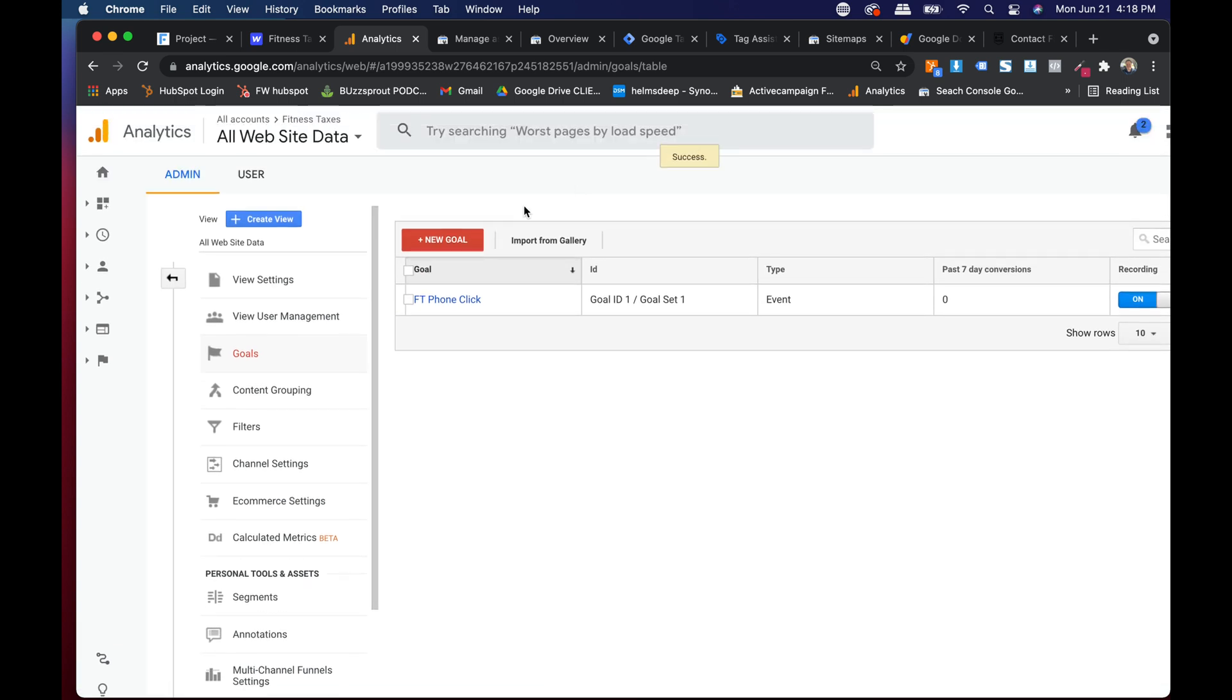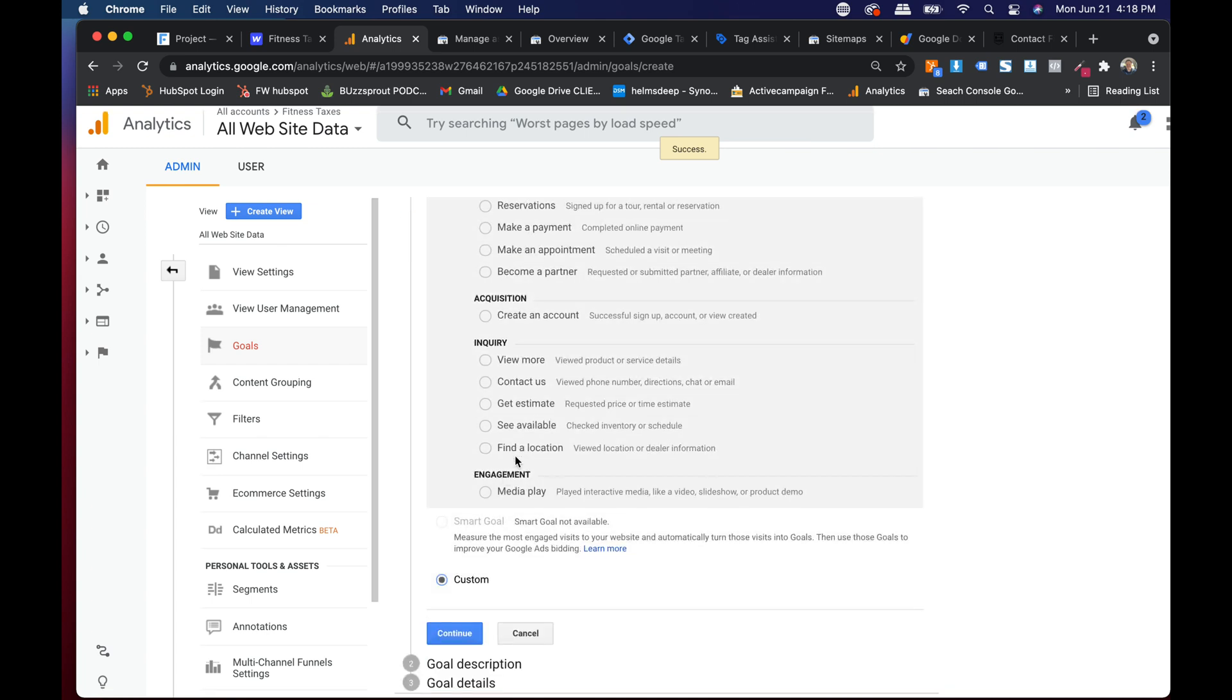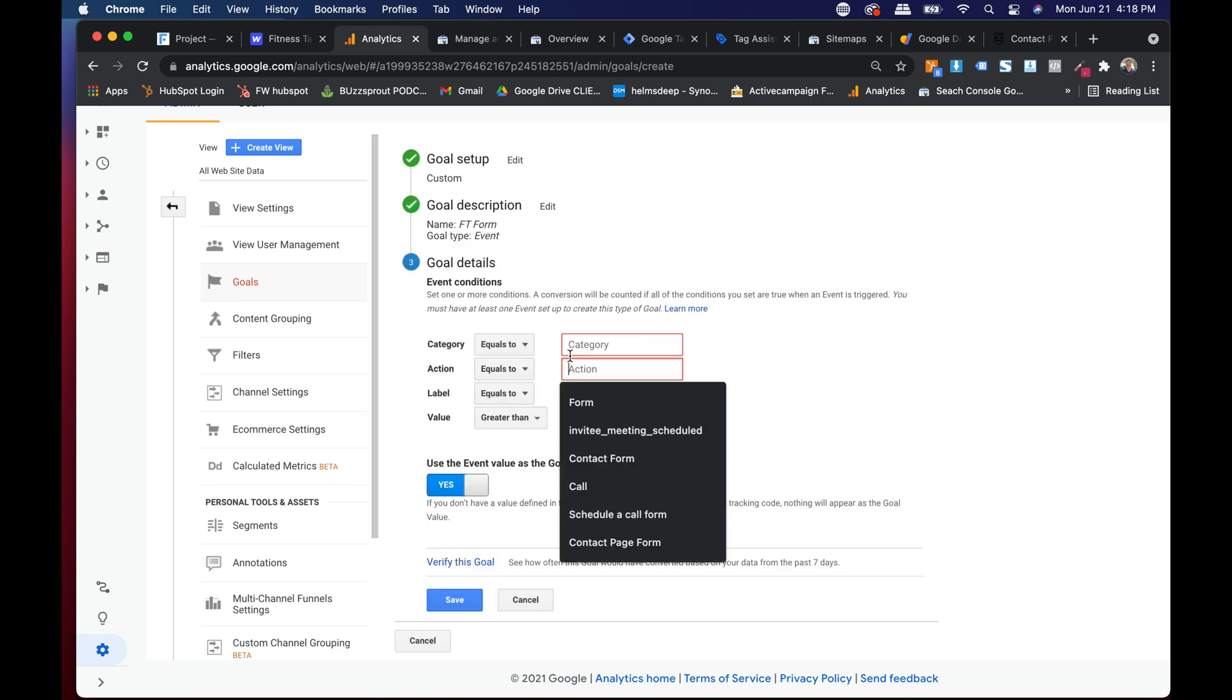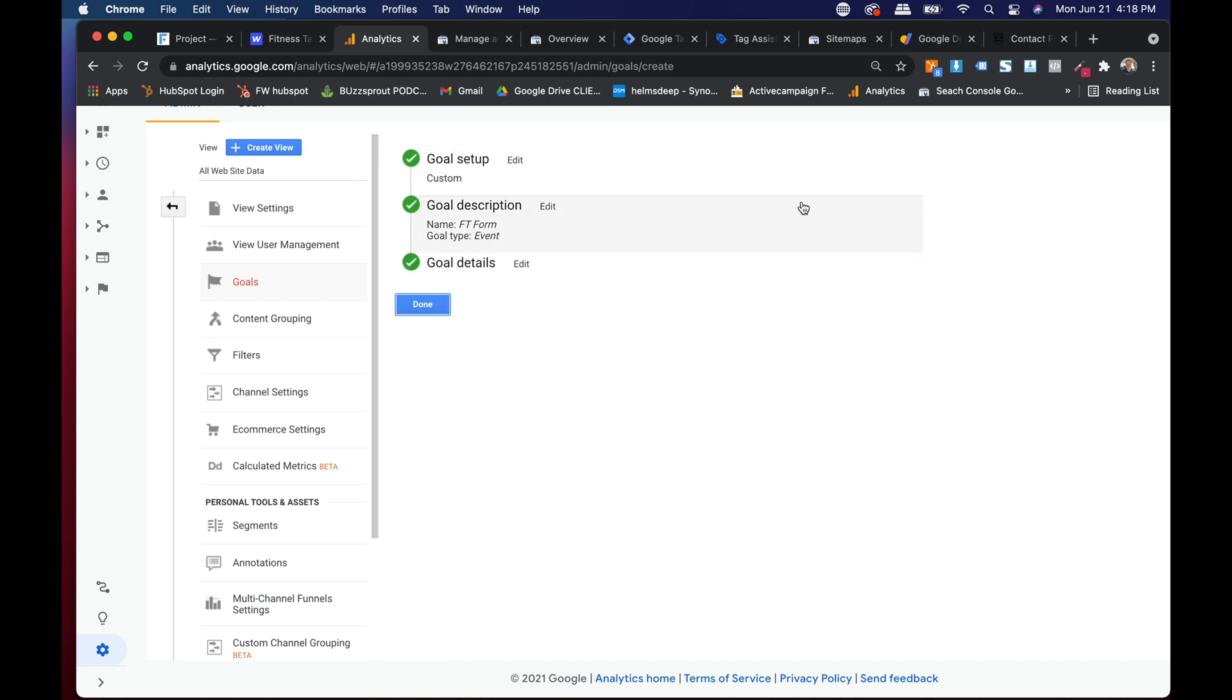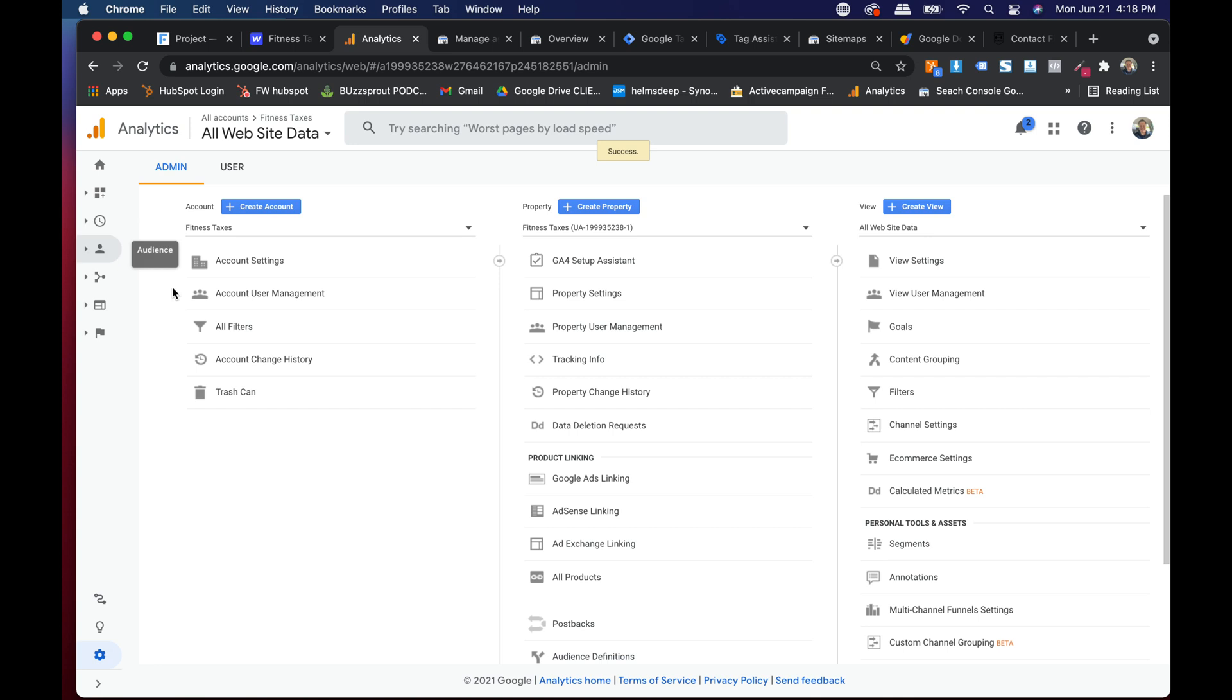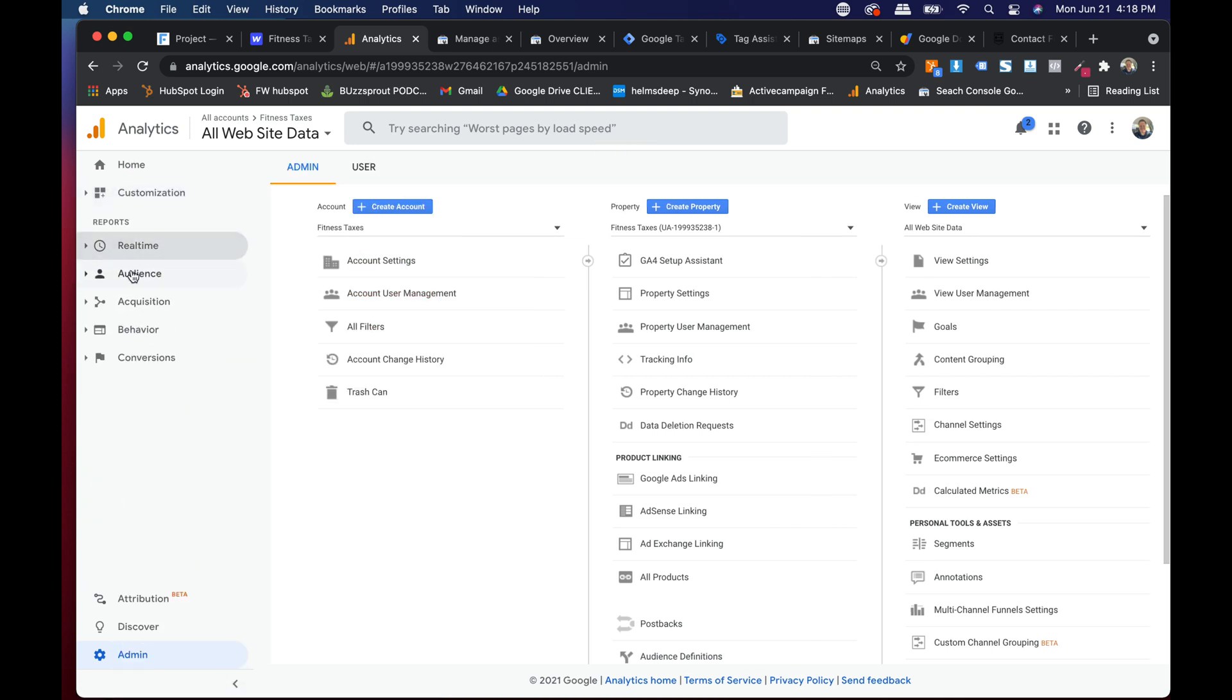That's the first one. The second one I want to make is FT form. Let's hit new goal. Again I just go to custom, hit continue. I'm going to do FT form is what I'm going to name it, and that's when an event happens. That event is the FT form. I'm going to hit verify this goal and it was probably never, and I'm going to hit save. Now you can turn the recording of these goals on and off.